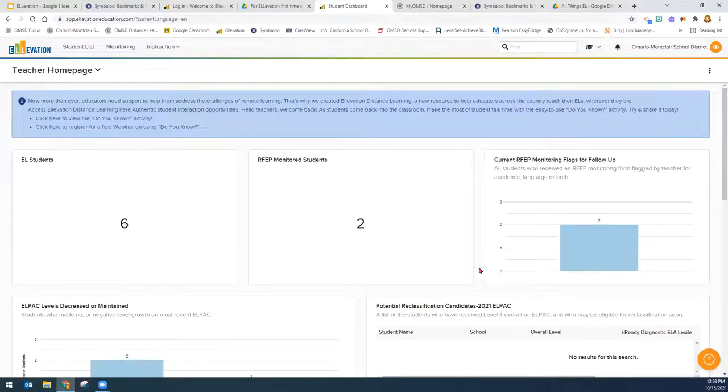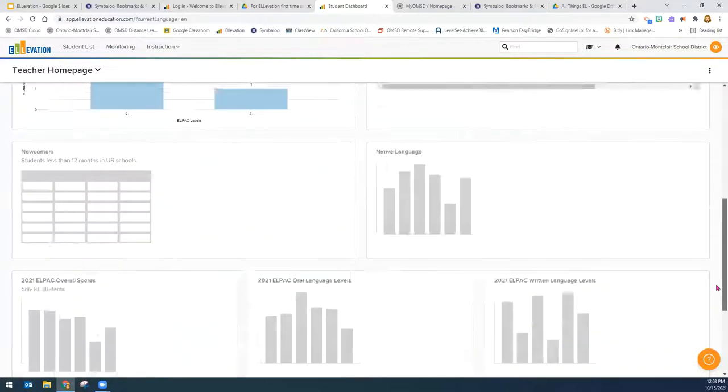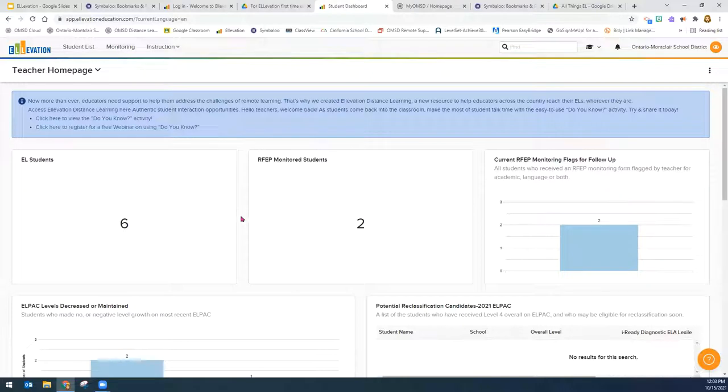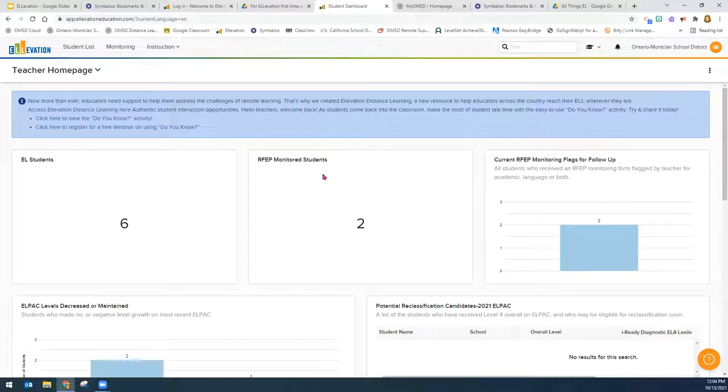So this is Elevation for teachers. When teachers first log on, they will see a dashboard and I will go over the dashboard first. Right away, you will see how many current English learners you have in your class. Also, how many current students are being monitored because they have just been reclassified.